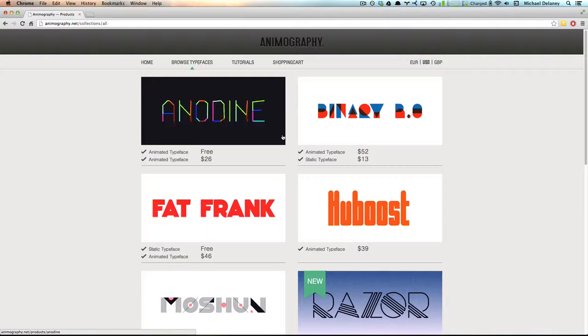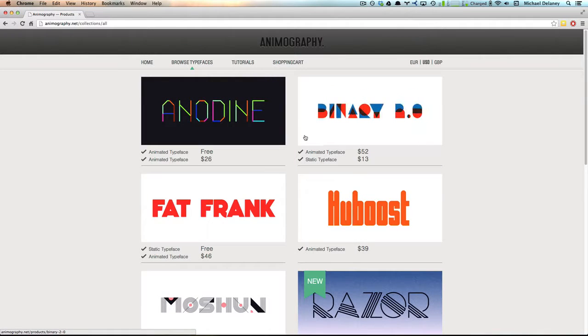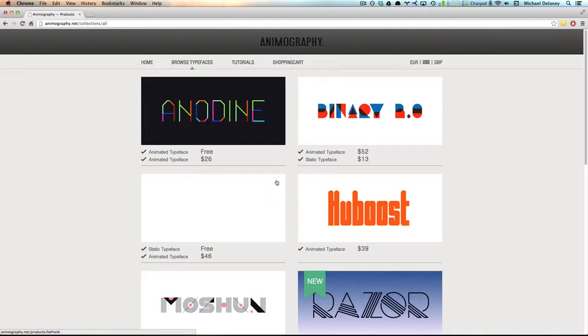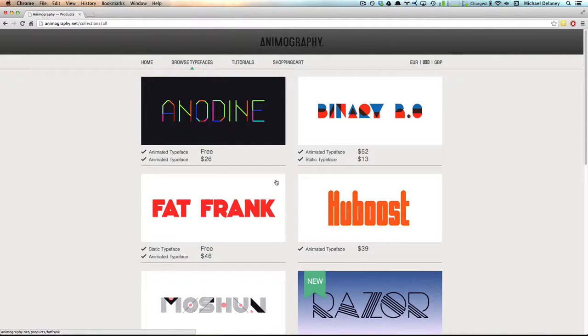Up until now, there hasn't been a quick and easy way to use animated typefaces from sites like Animography that provide very cool looking animated typefaces.